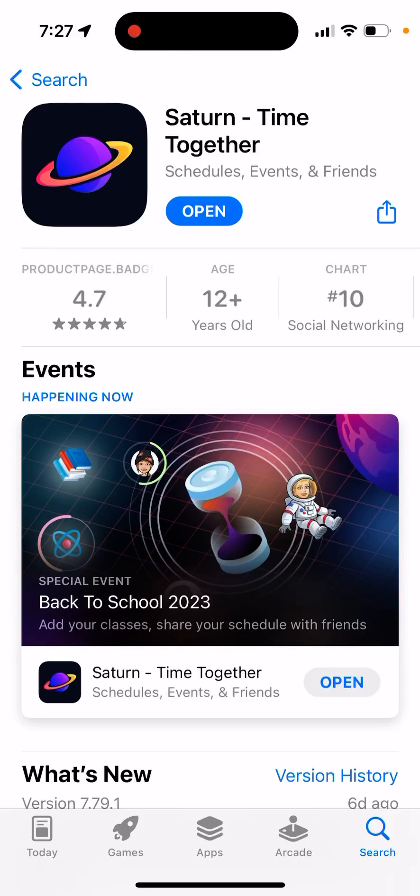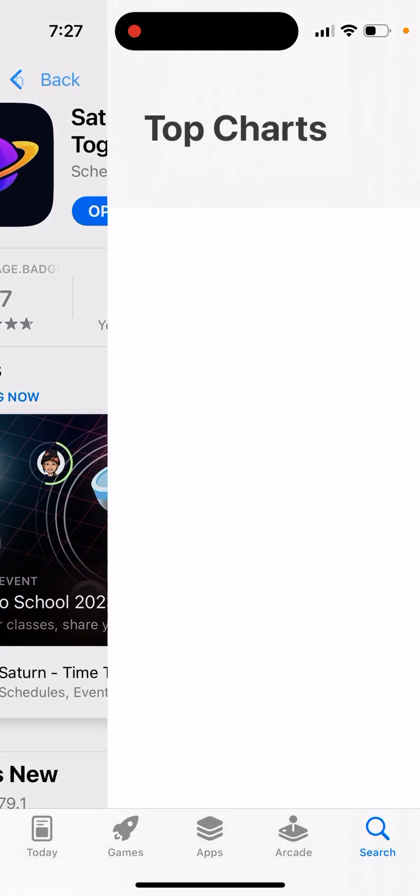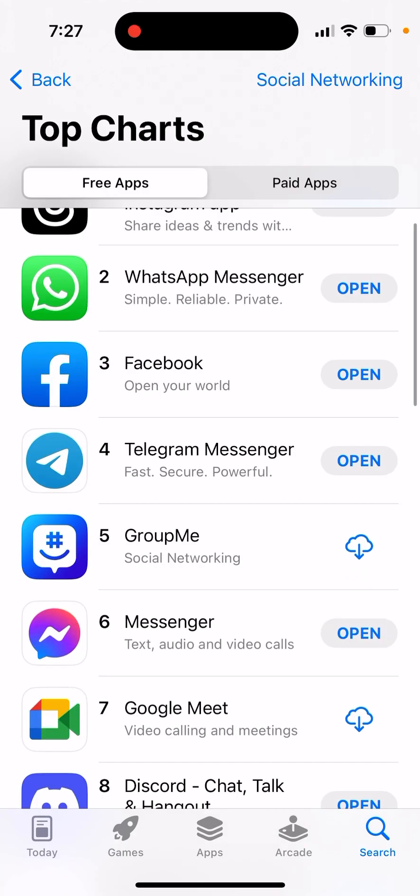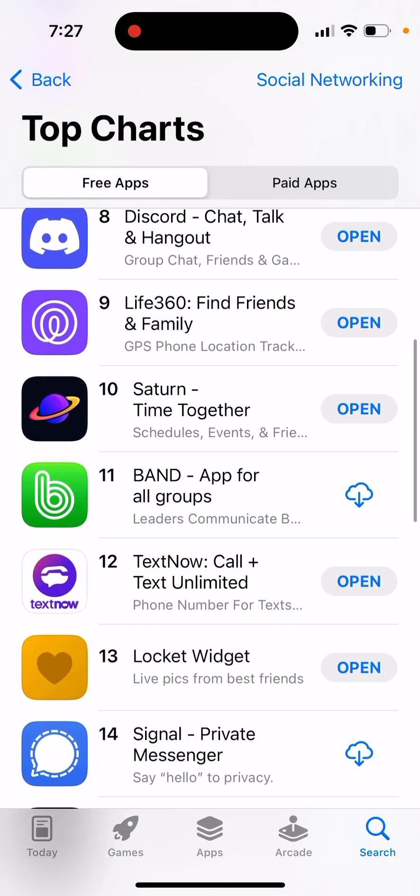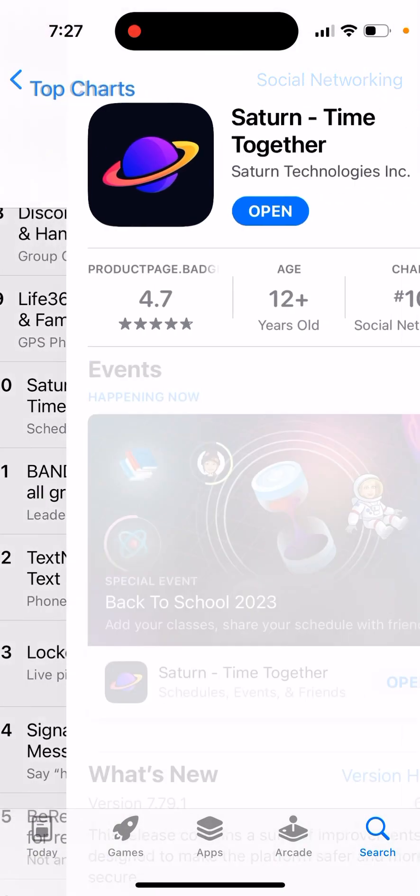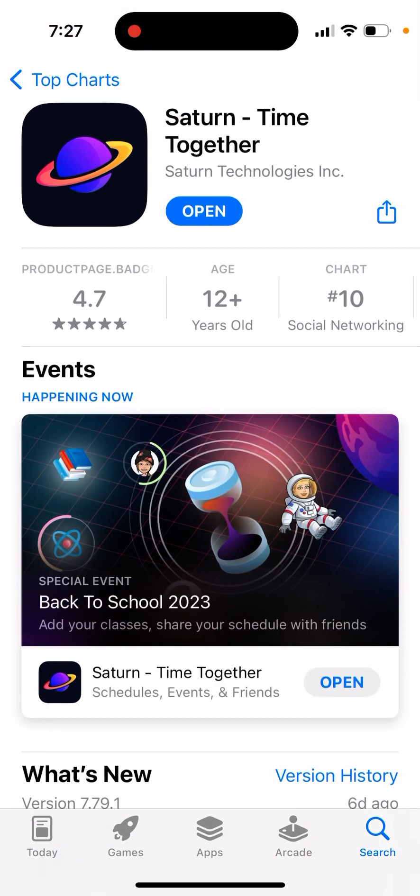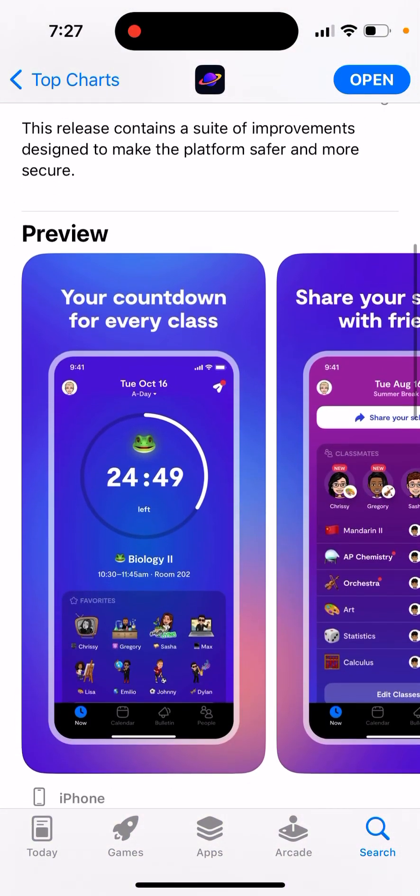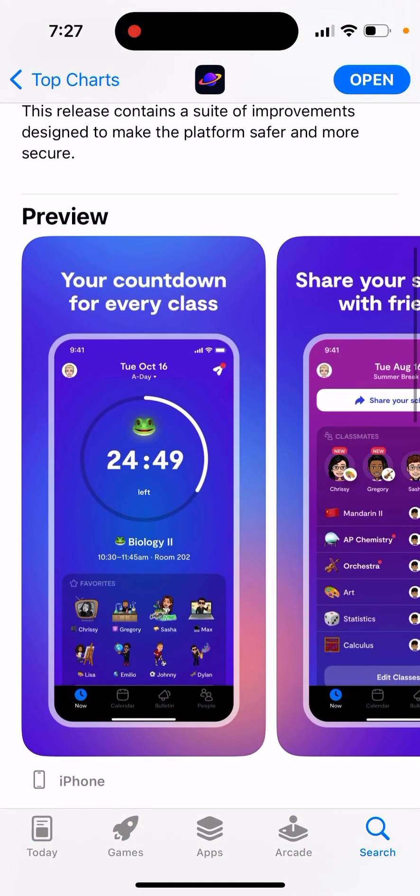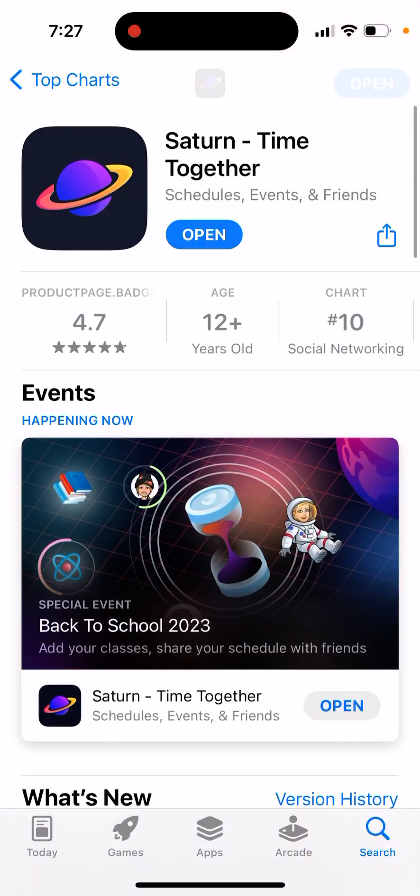What you should know about Saturn App widgets. So first of all, Saturn App is like college app, one of the top college apps in the U.S. It's getting a lot of traction, especially before the start of the school season.